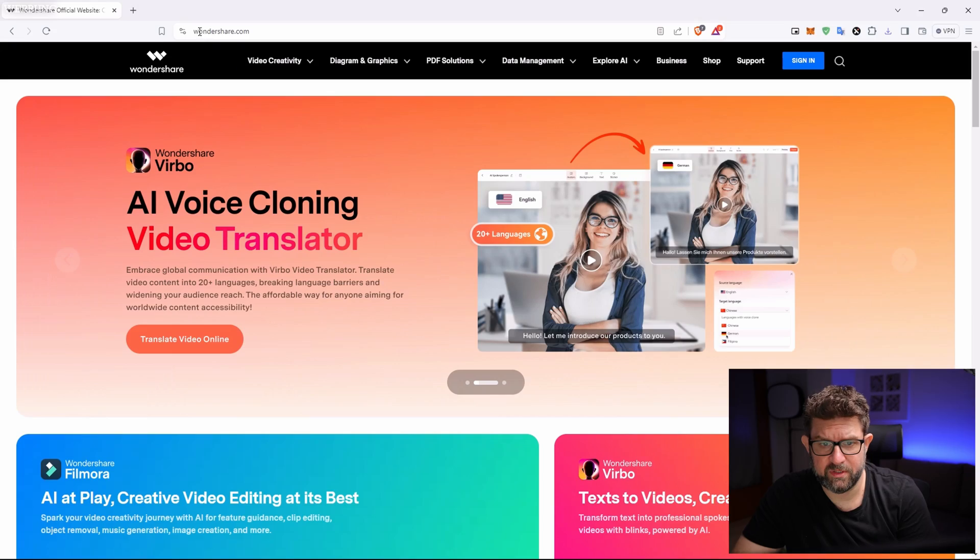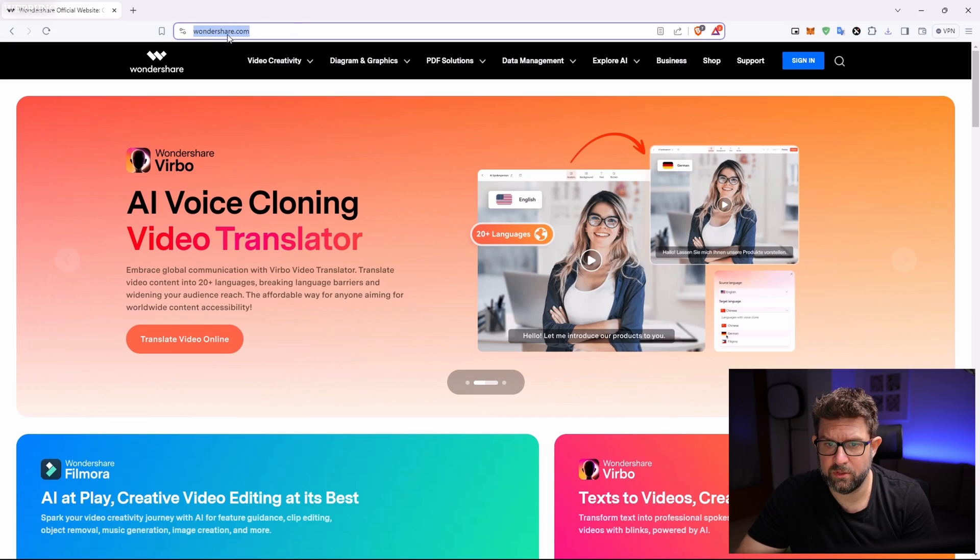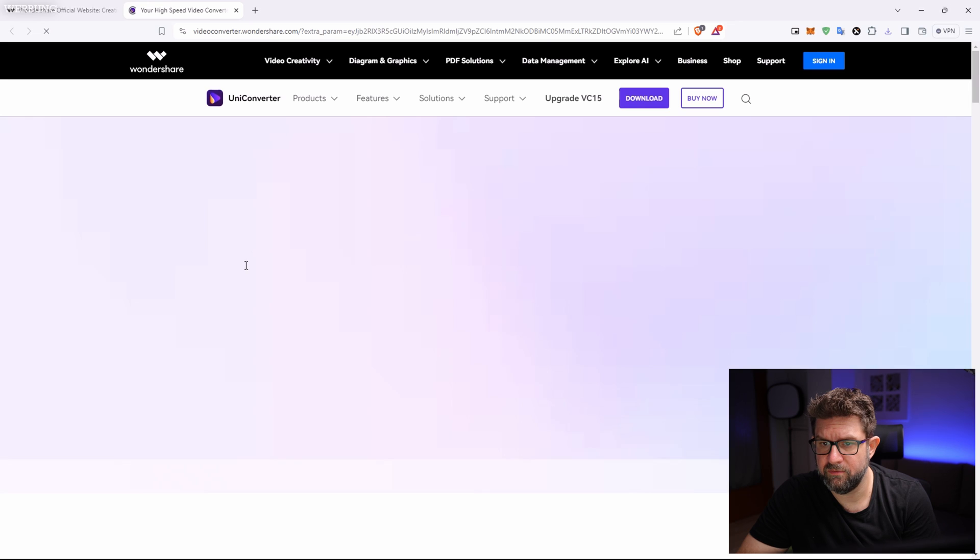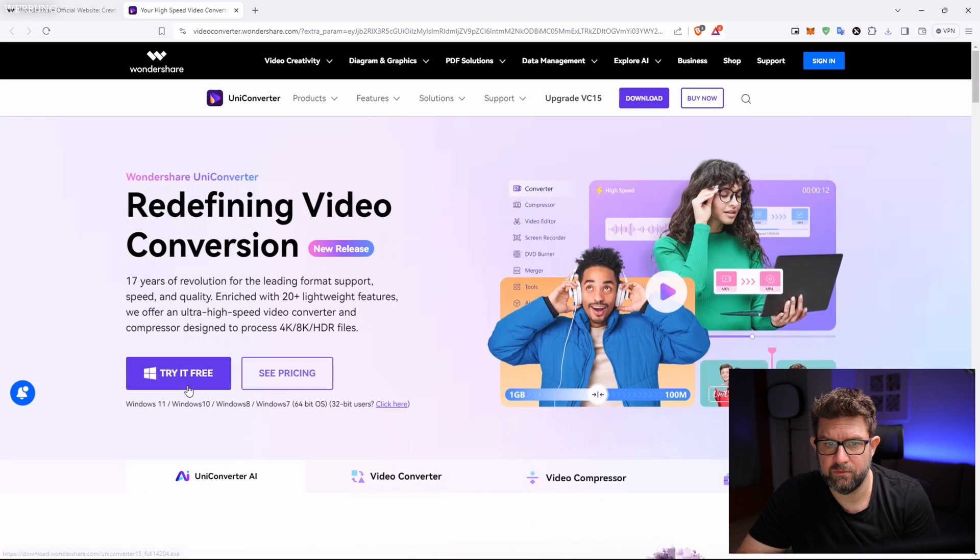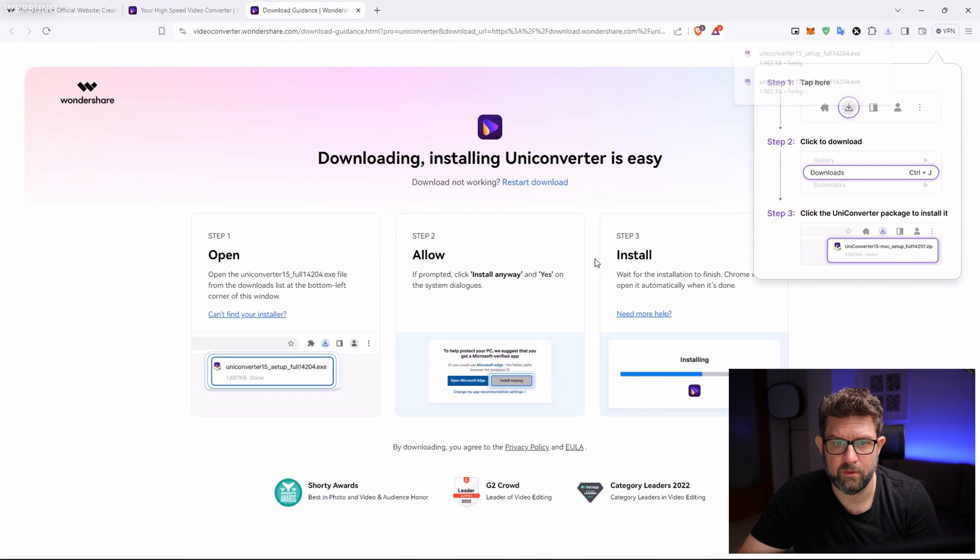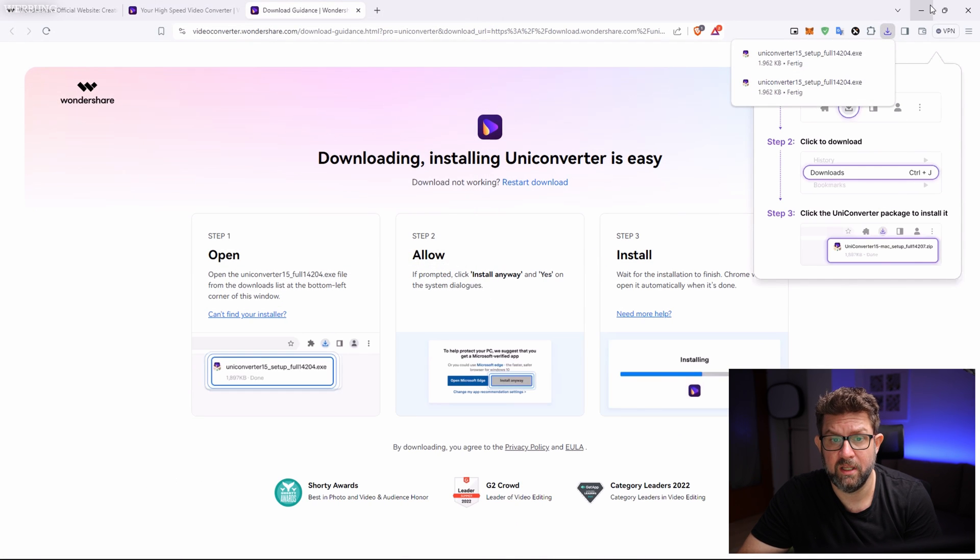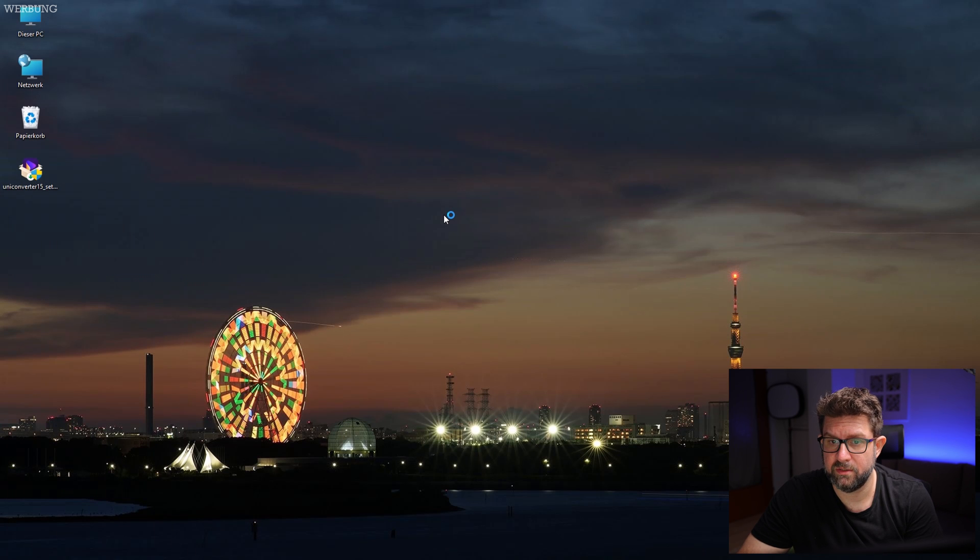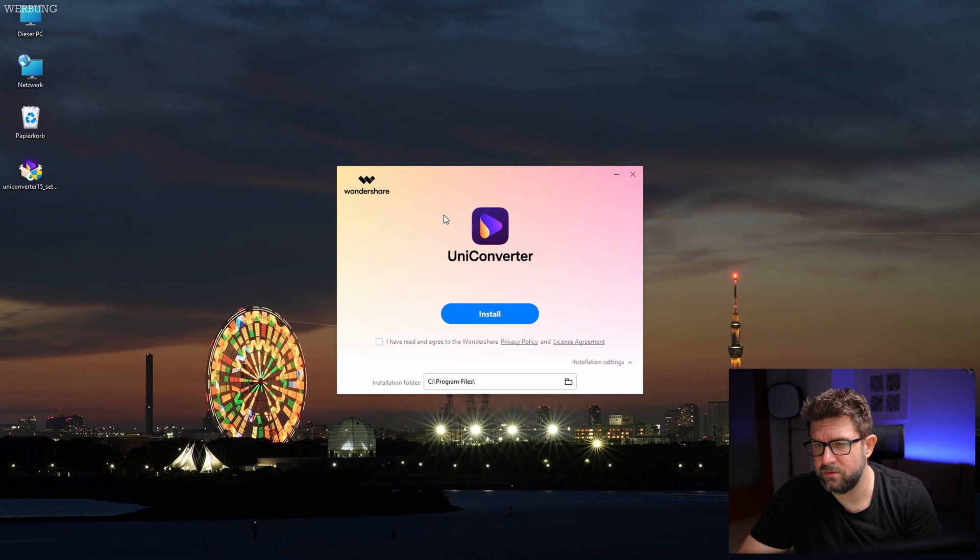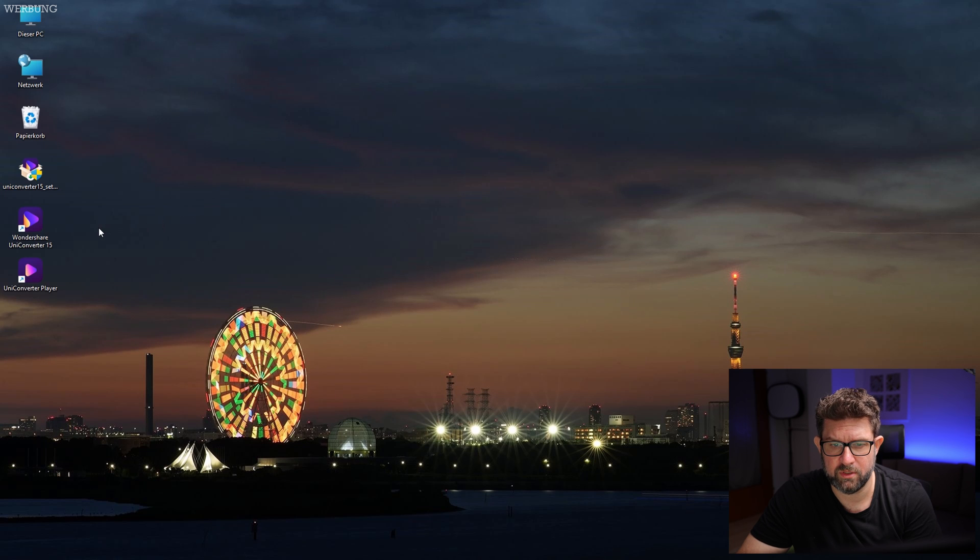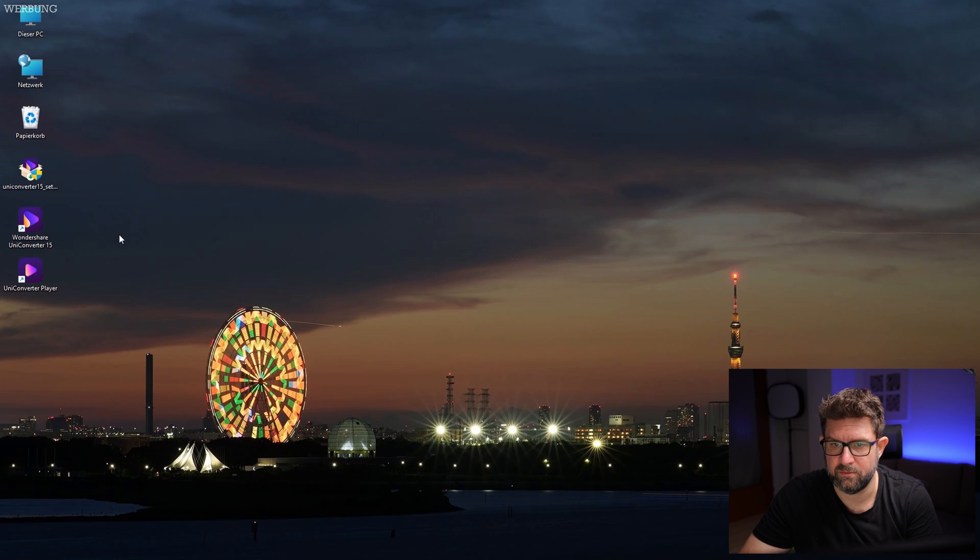First let's go to the Wondershare website here and download the Video UniConverter for Windows 11. Okay, done. Now, double click and let's install it. The installation is straightforward and I think it creates two shortcuts directly on it. Yes, great. And by the way, I will include all the important links in the description down below, so you can find them instantly without having to search for them.